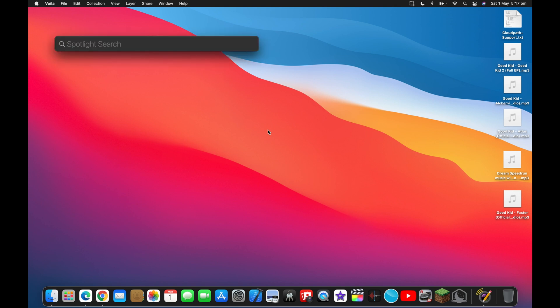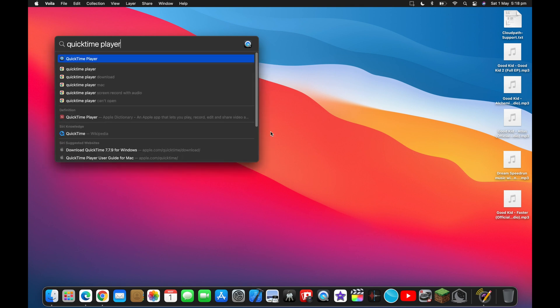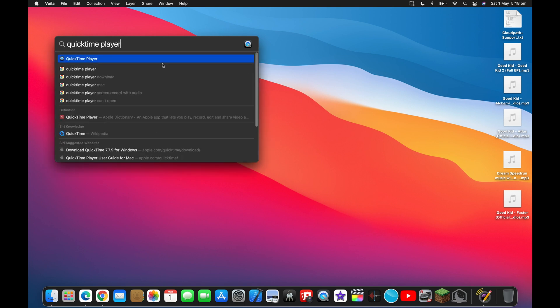This will bring up a little search tab that you can use to search for apps on your computer, and they will pop up when you click on them. Now you can search QuickTime Player and it will show up below — all you need to do is click on it and it will open the app.